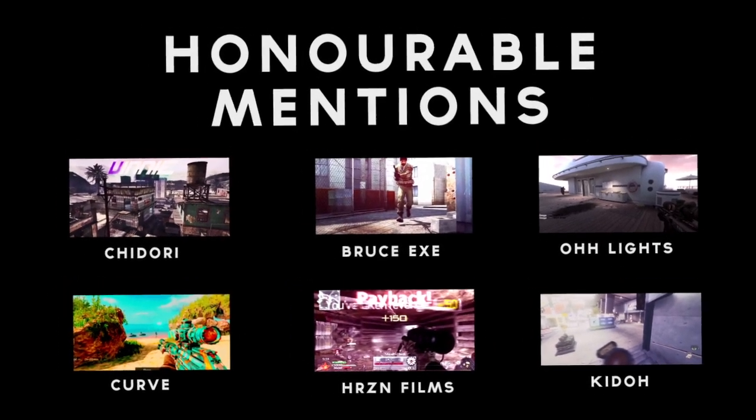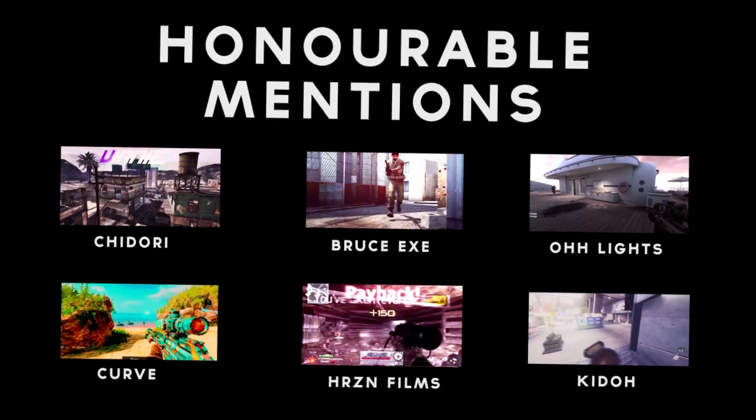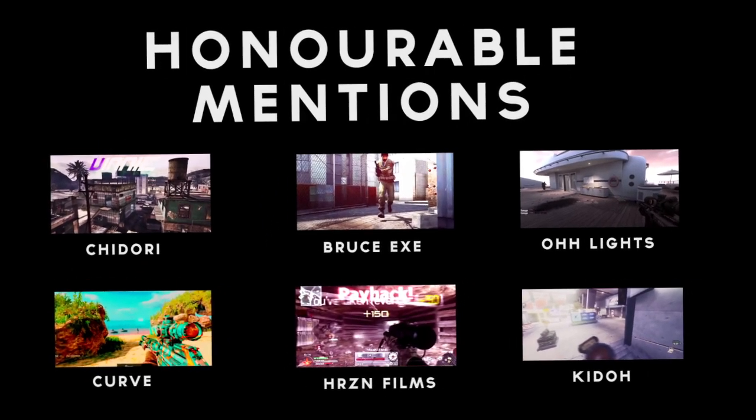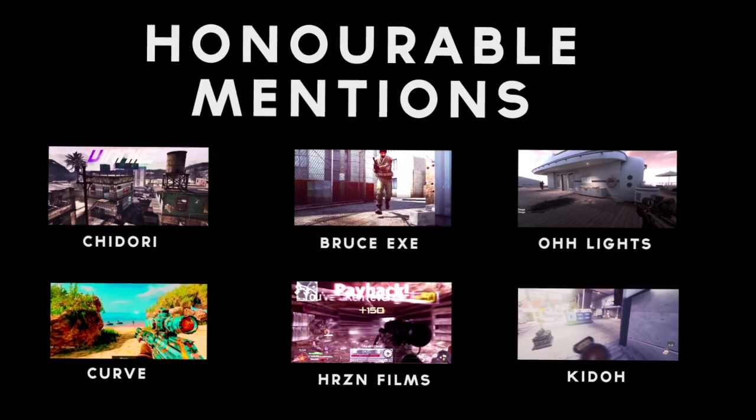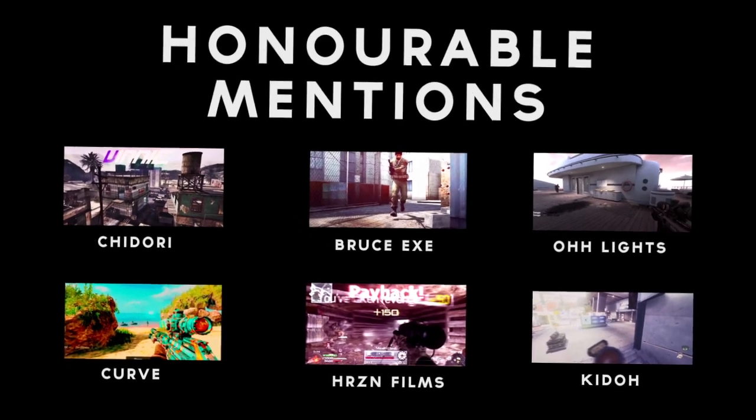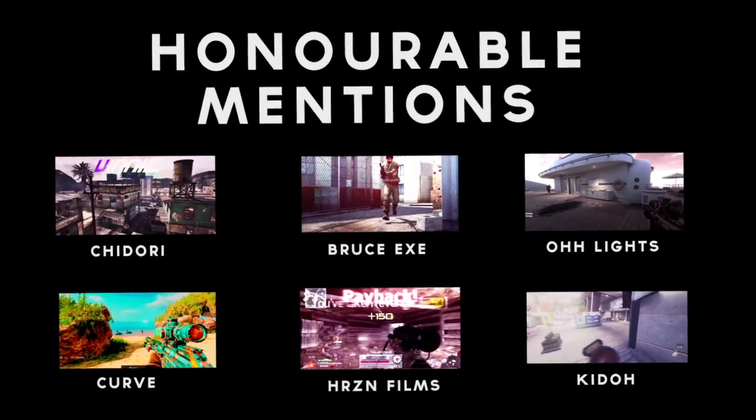We have Bruce EXE, fucking again. I just didn't like the game he edited to and the song, but like, those who liked that style, it was a good edit, and I did enjoy the flow.